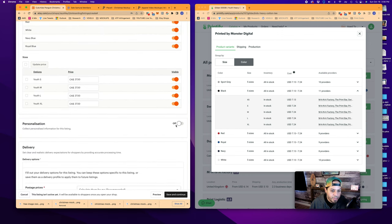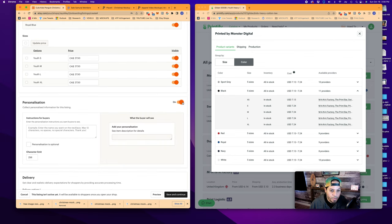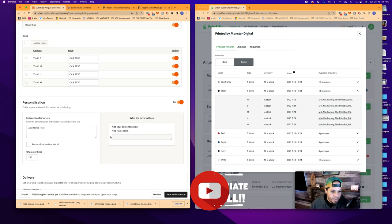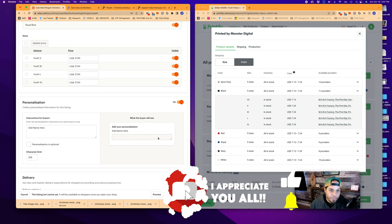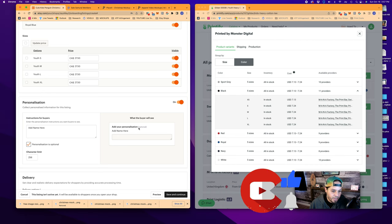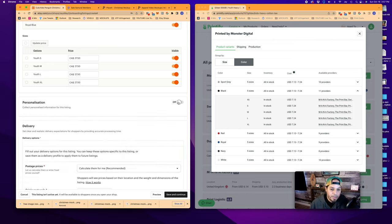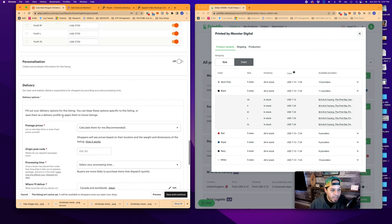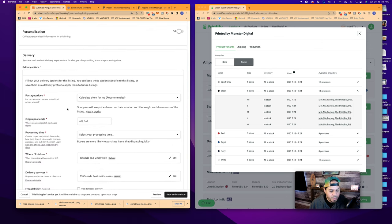Personalization we can leave off because we're not offering personalization on this item. If we were going to offer personalization, like if you wanted to add a name, you can say add name here and you'll see how it'll show up, what the buyer will see here. And then that is where the buyer can enter a name if you wanted to offer the opportunity to add a name or personalize something. Personalization is optional. It'll show optional here. And if personalization is not optional, when the buyer tries to check out, it'll show up red and they'll have to actually enter something here. For our purposes today, we are not offering personalization.